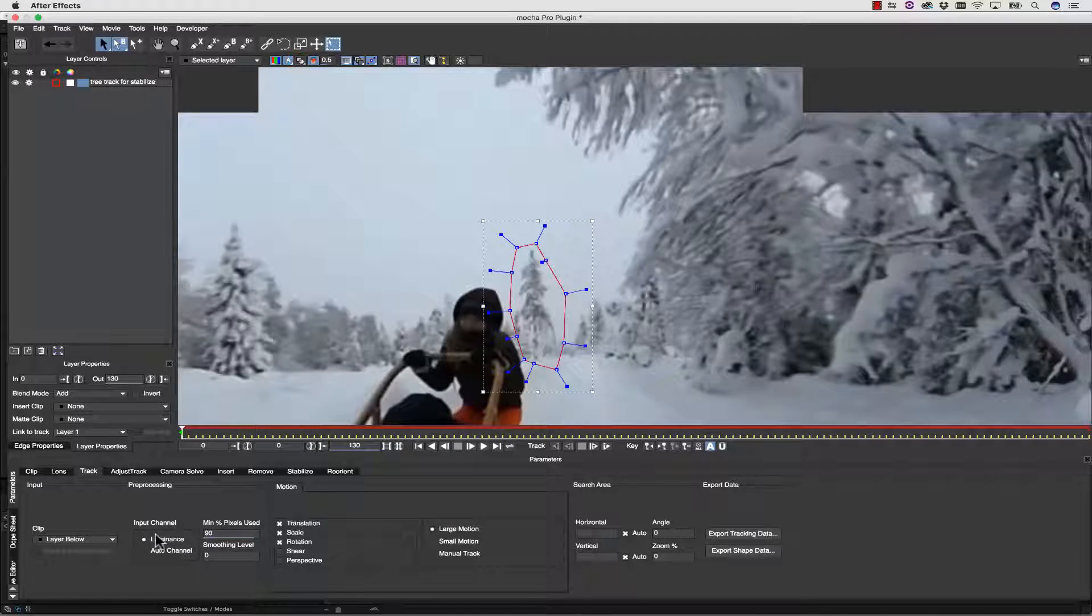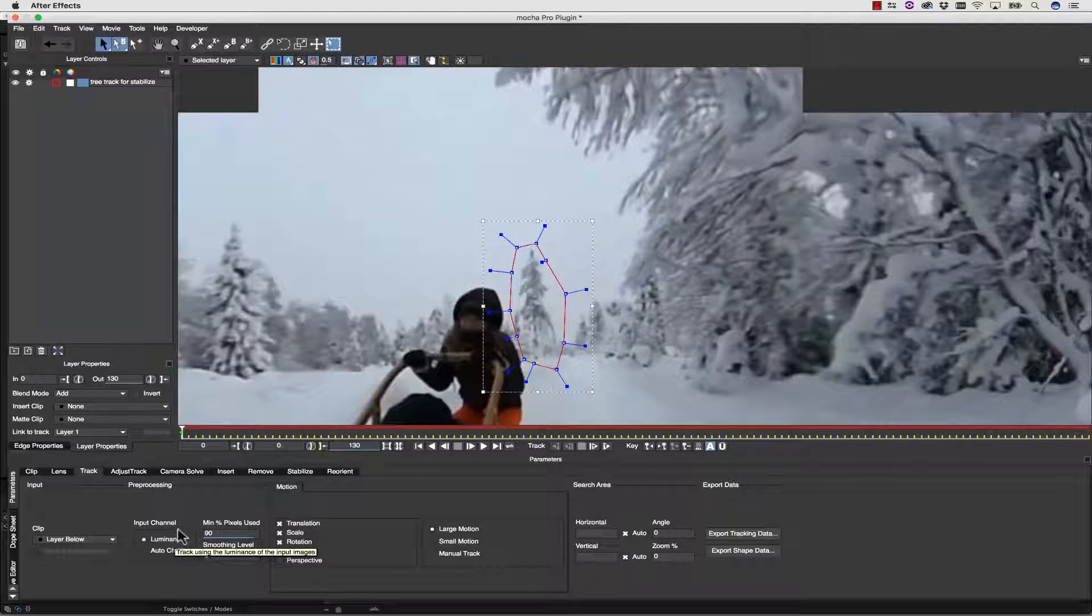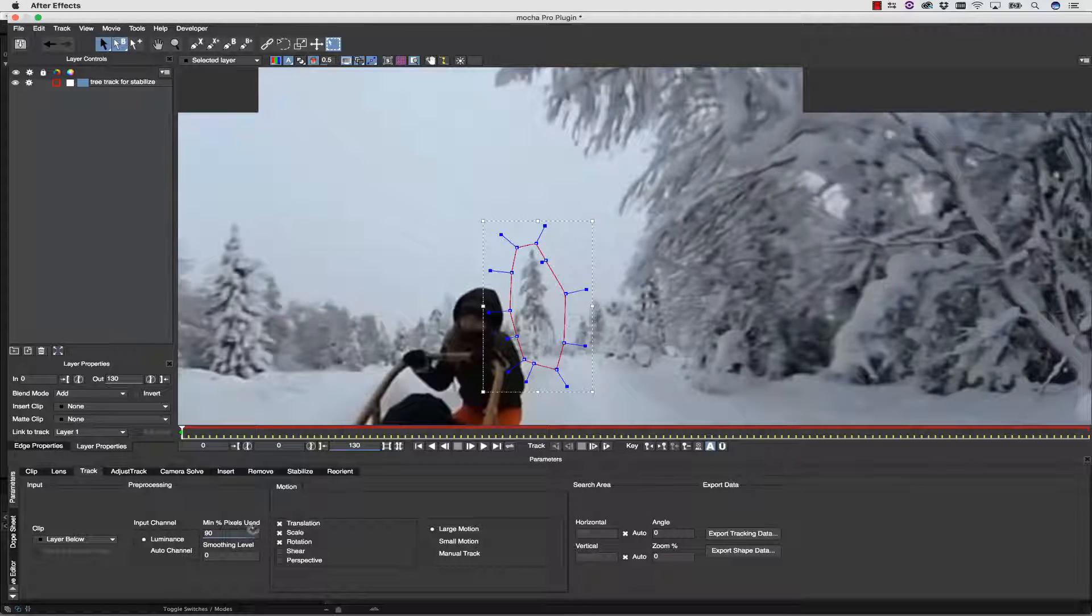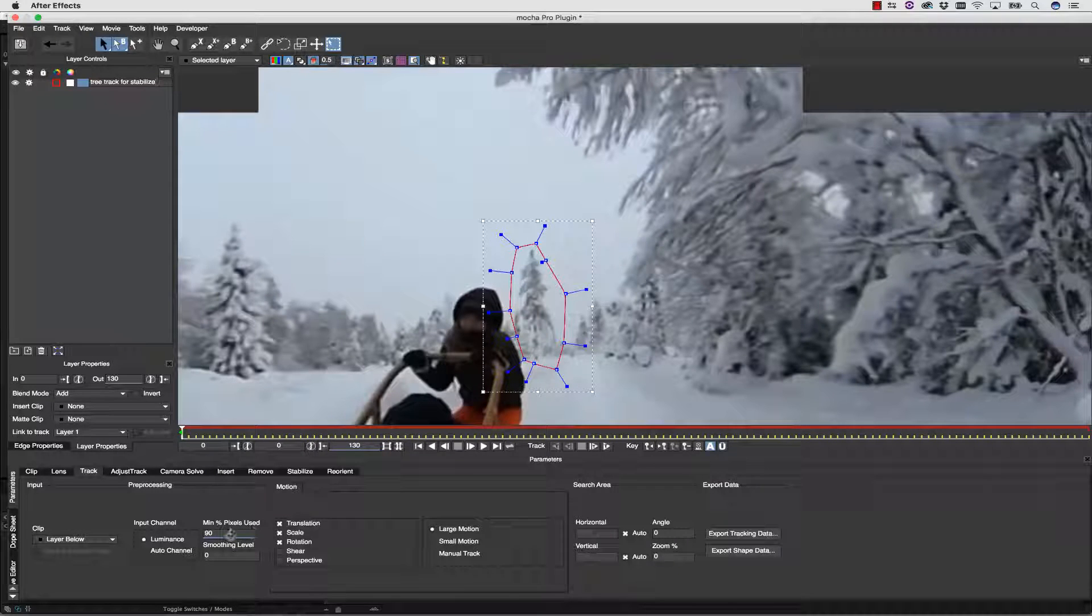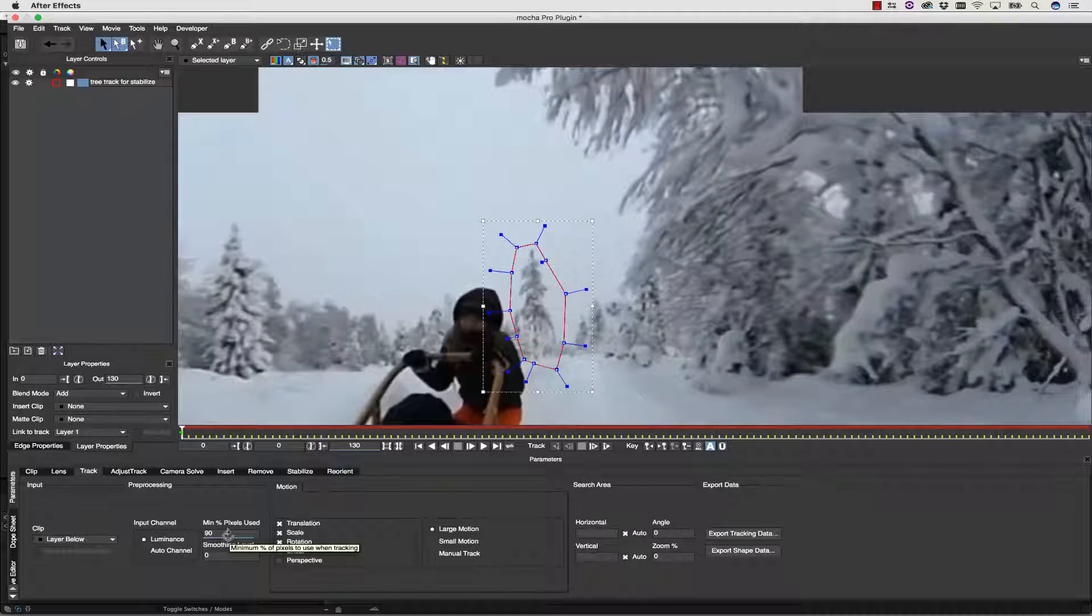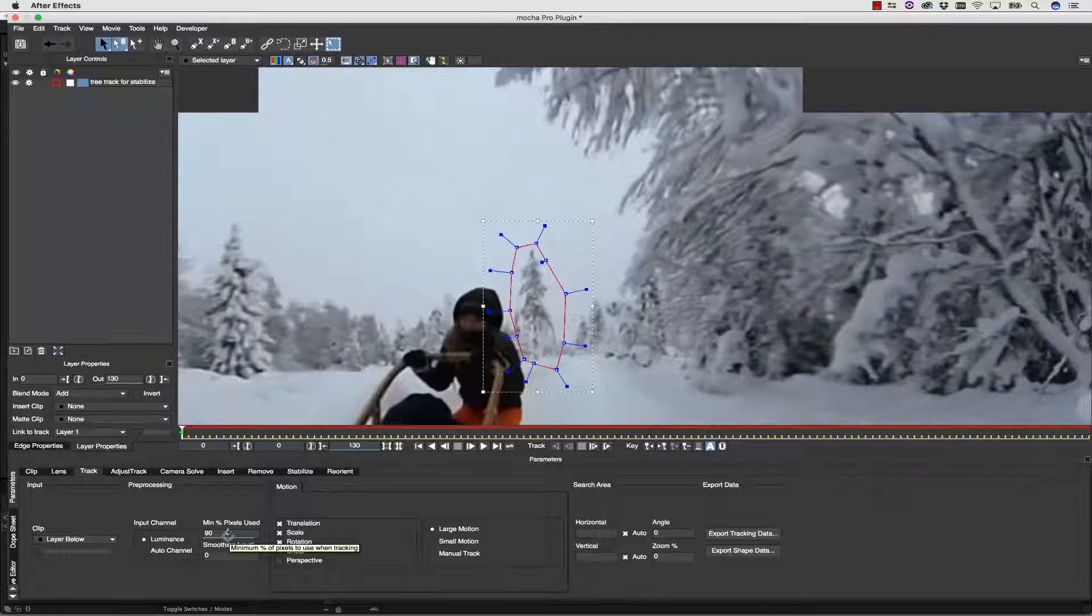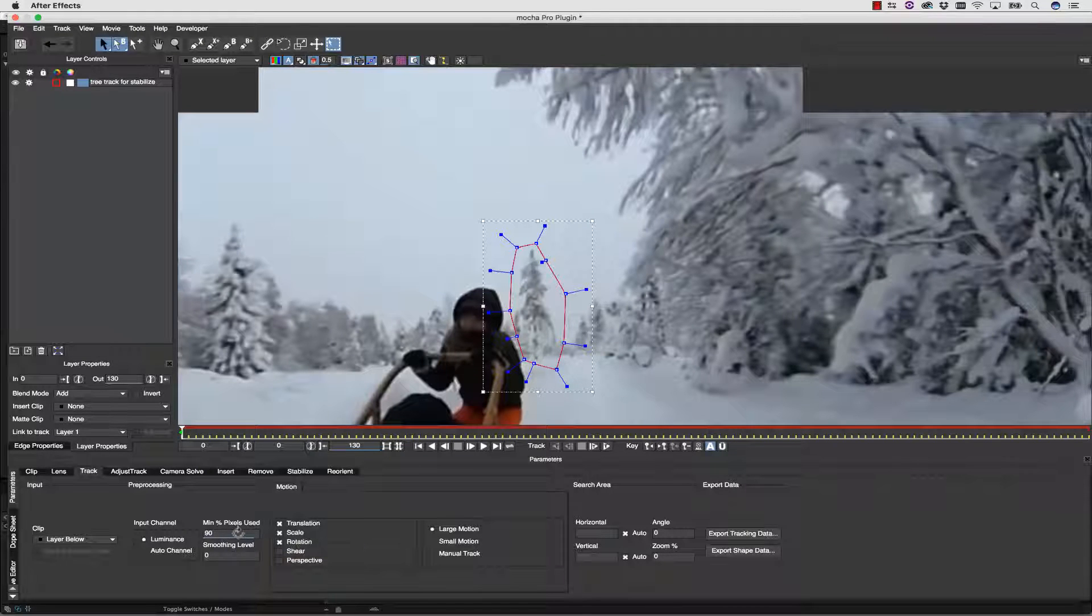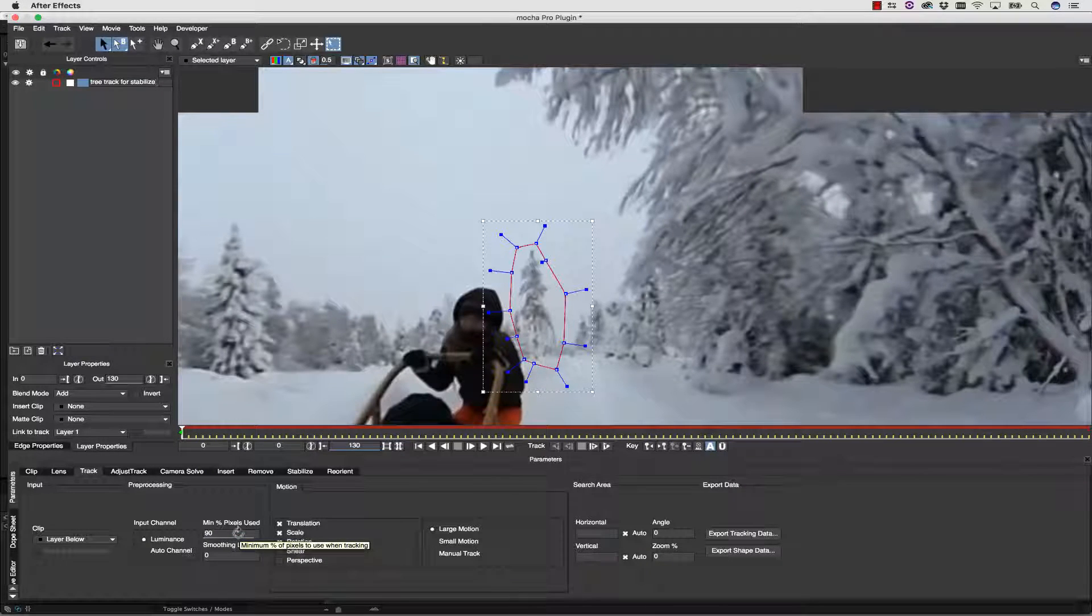We're going to track luminance, which is our R, G, and B channels combined. That's almost always what you want to use. And we're going to let Mocha pick the minimum percent of pixels used for us. That's our accuracy. But Mocha's really good at deciding what the fastest minimum percent of pixels used for our tracking time is going to be.